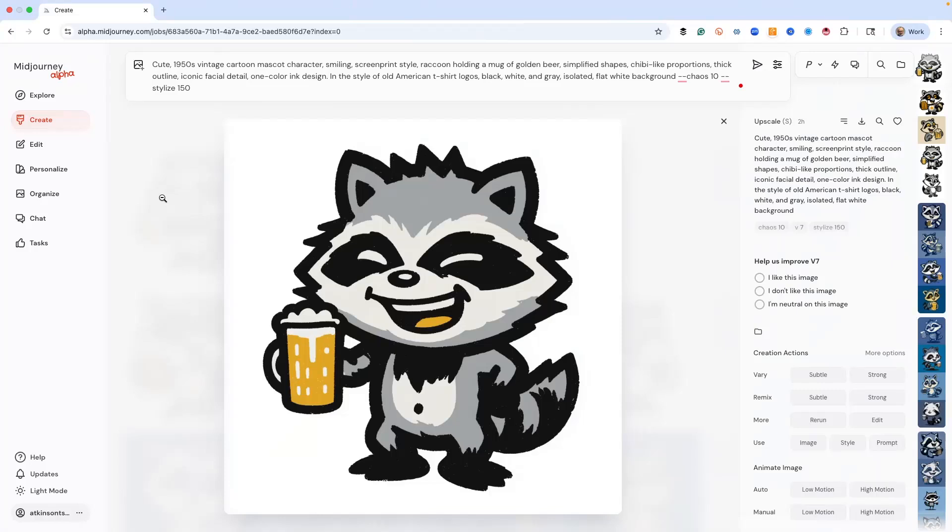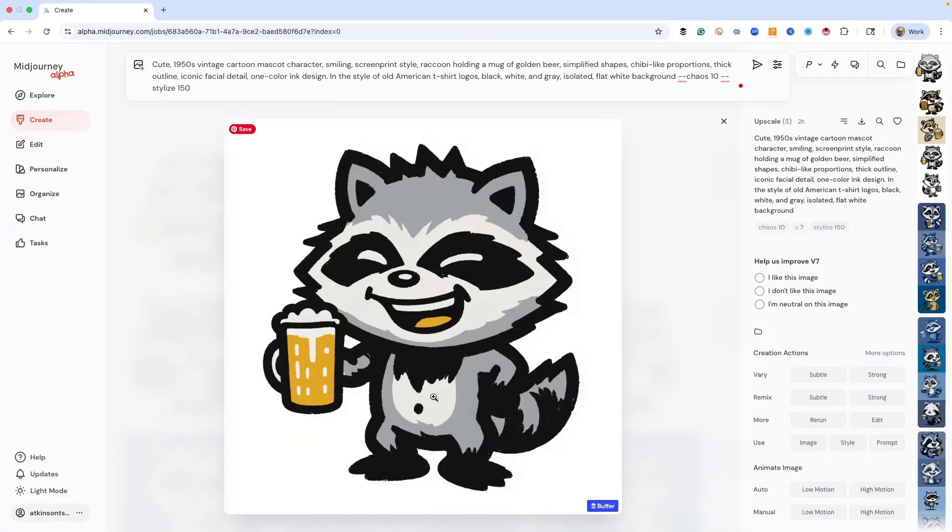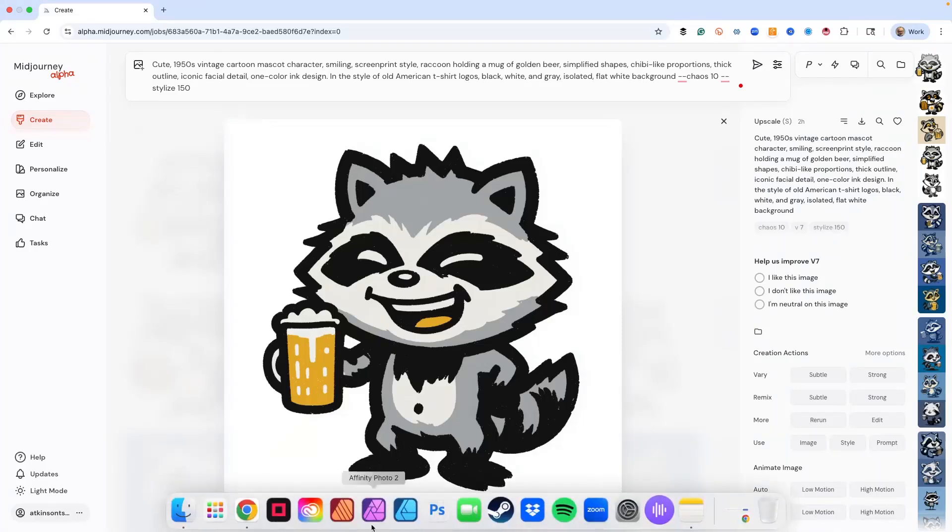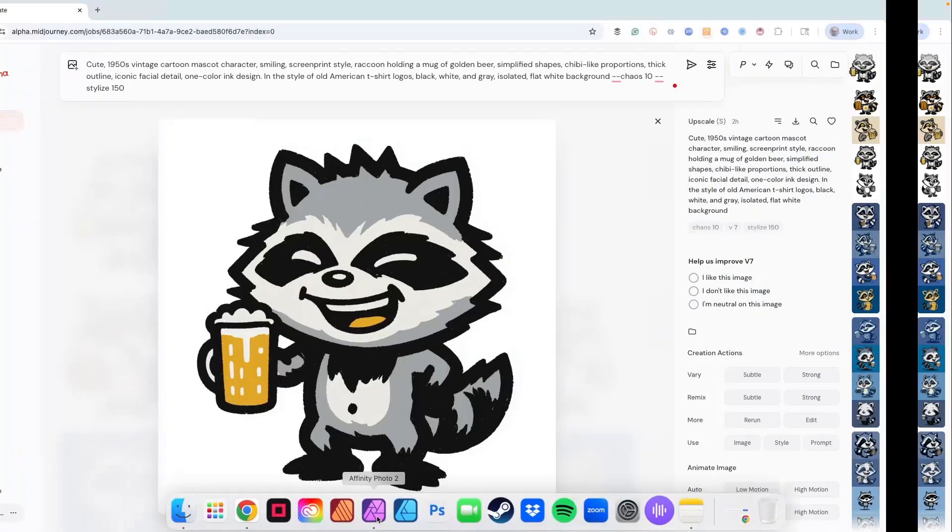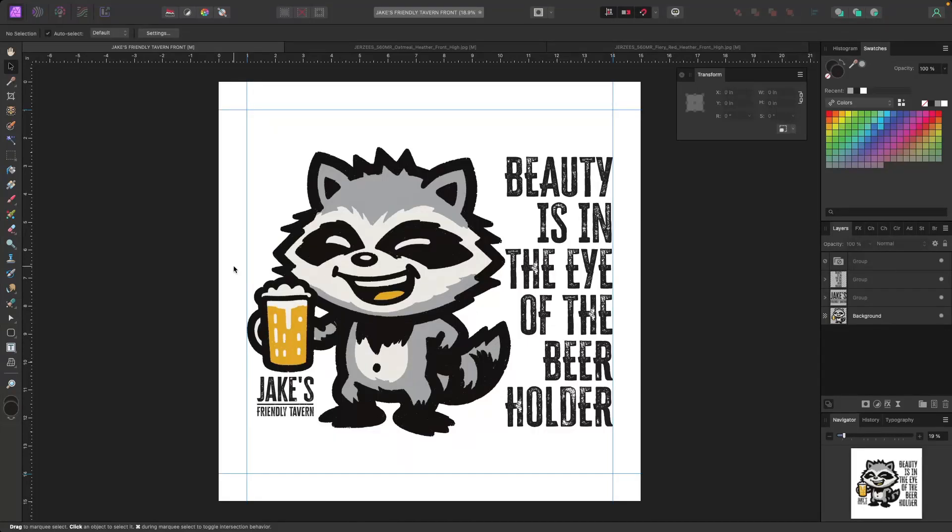So let's zip on over to our design software. And then what we're going to do is we're going to put this together. I've already got it all laid out, but you can see exactly what we're doing. This is a t-shirt design, and it's basically three components.